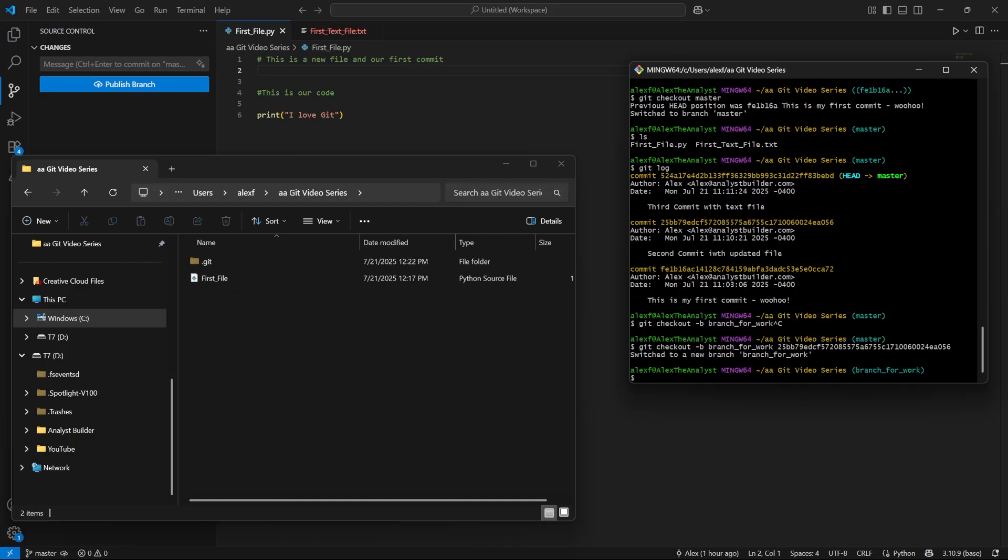And now you see something a little bit different. We've switched to a new branch that we just created. And then right over here, instead of master, it says branch for work. So this is our current branch that we are on.